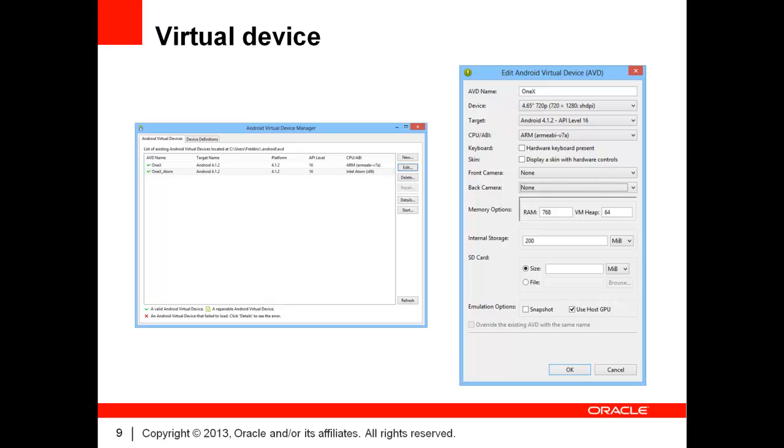To start it, select it in the list of virtual devices and click on the Start button. The startup process will last several minutes, even on a very powerful computer. This is because your computer is emulating a foreign CPU architecture. You must remember to start the virtual device before trying to deploy your ADF mobile application on it.